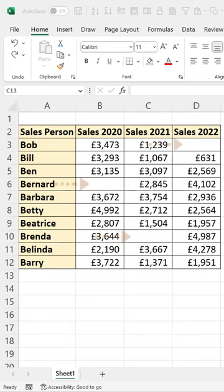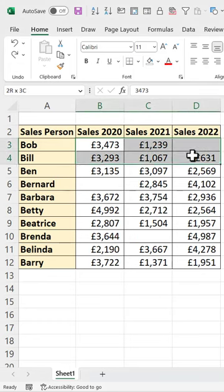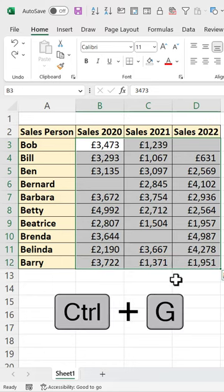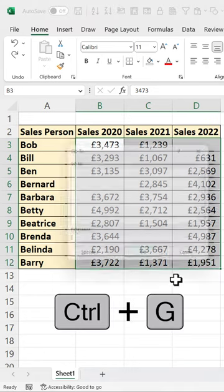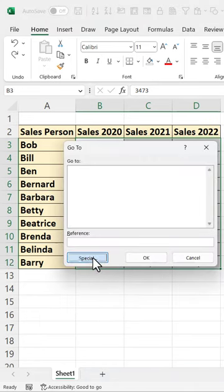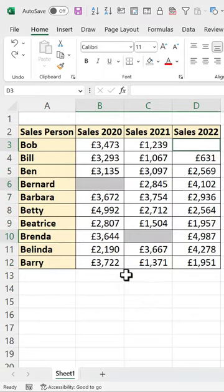So you want to quickly fill blanks in your data. First step, select the cells that you want to affect. Ctrl+G on your keyboard, click on Special, click on Blanks, click on OK. That will select all the blank cells.